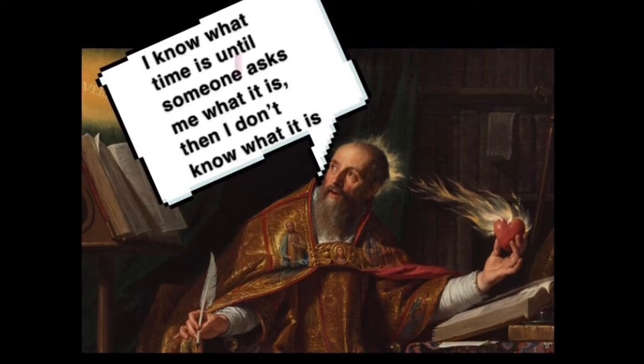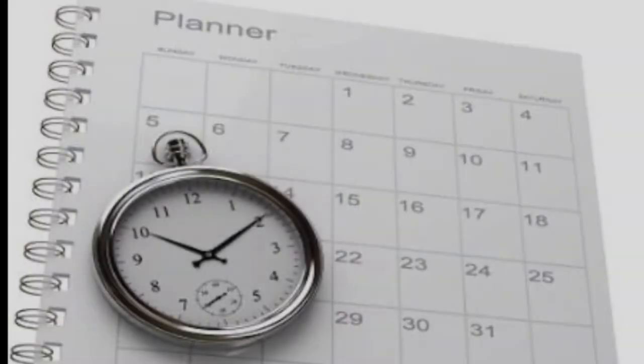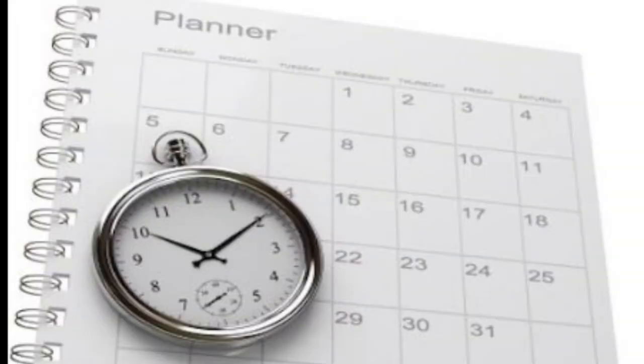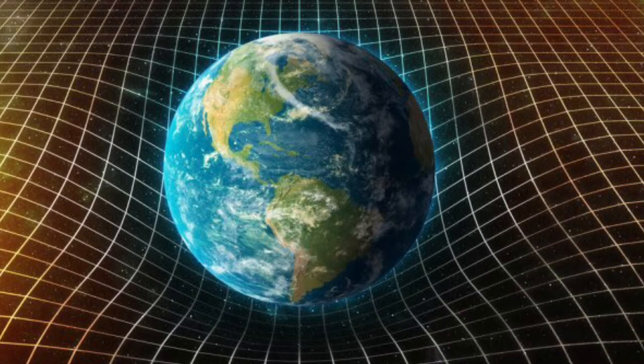We do understand time as our invented system for keeping track of the day and year. The confusion about time arises when contemplating it as a structure of the universe, a fourth dimension.